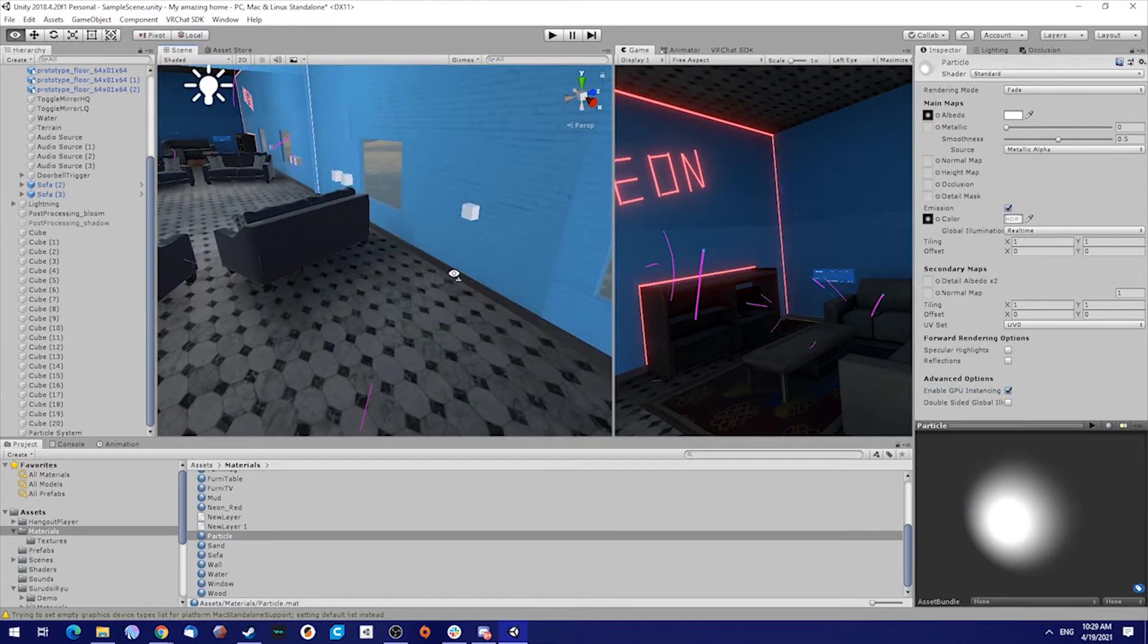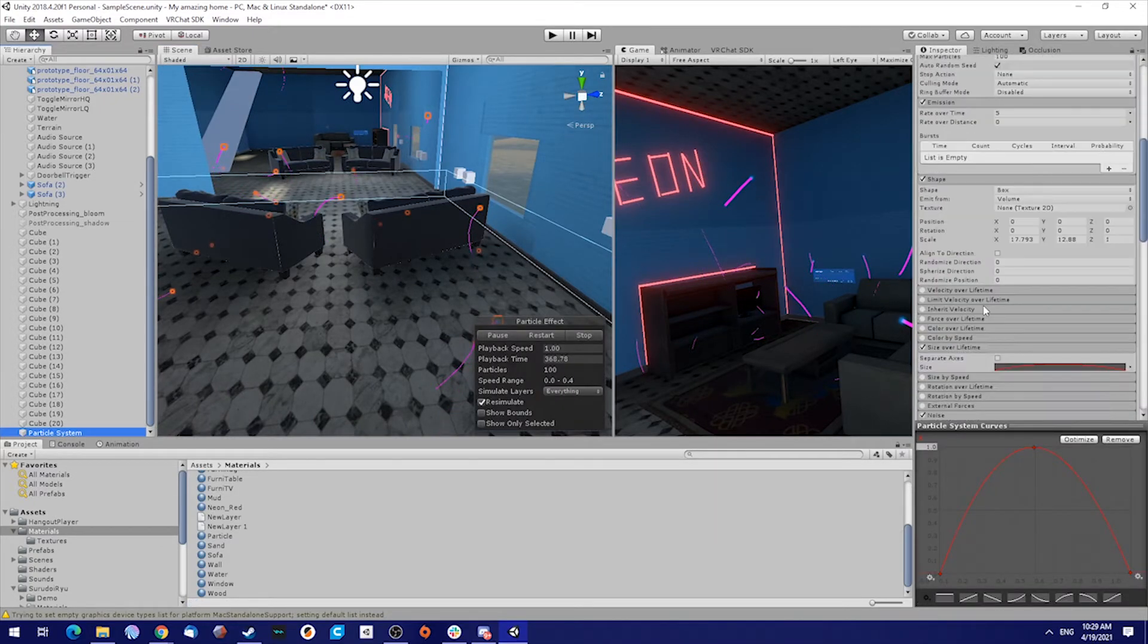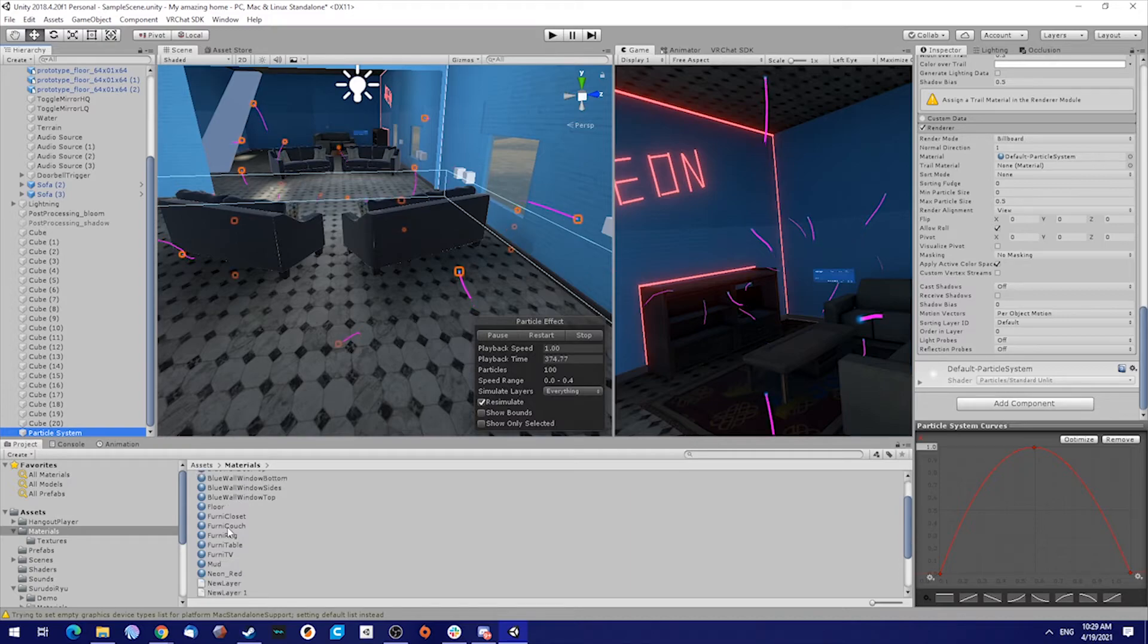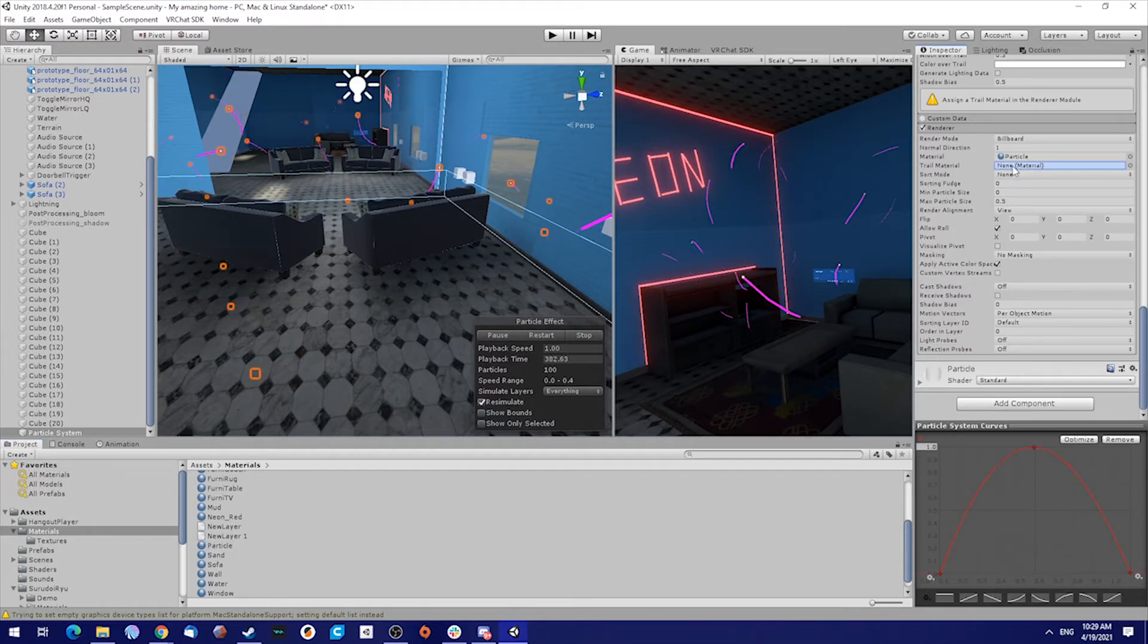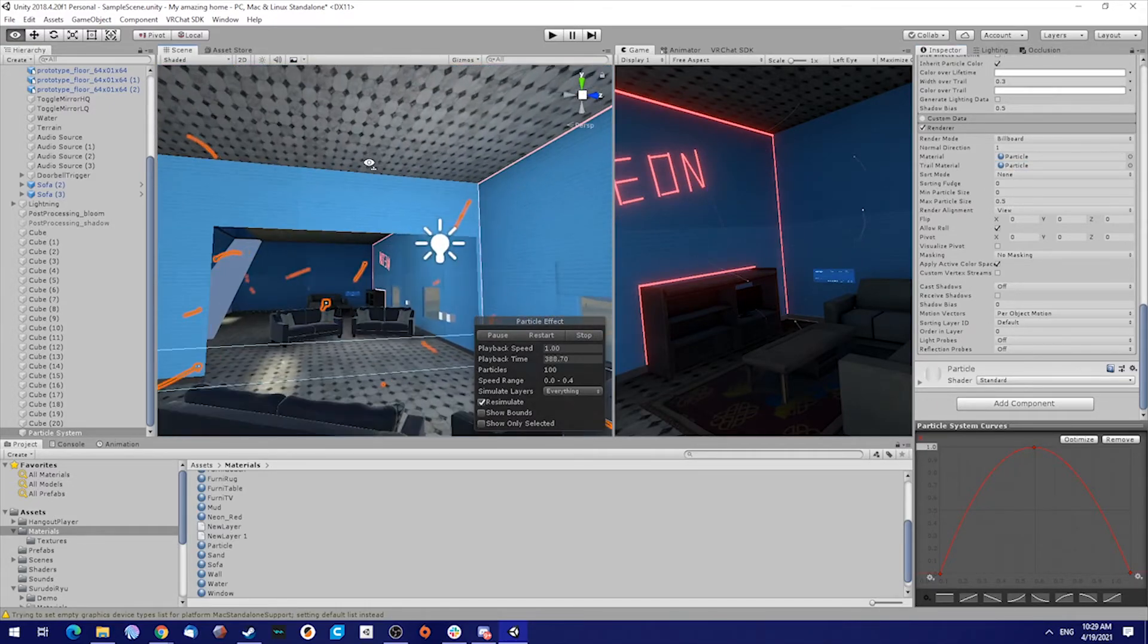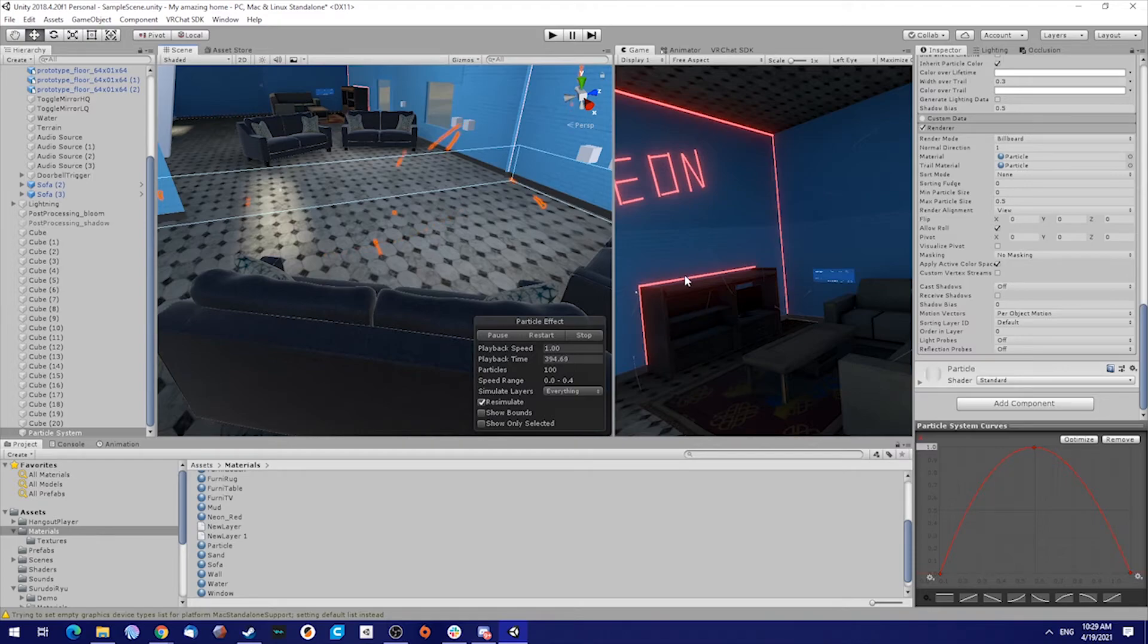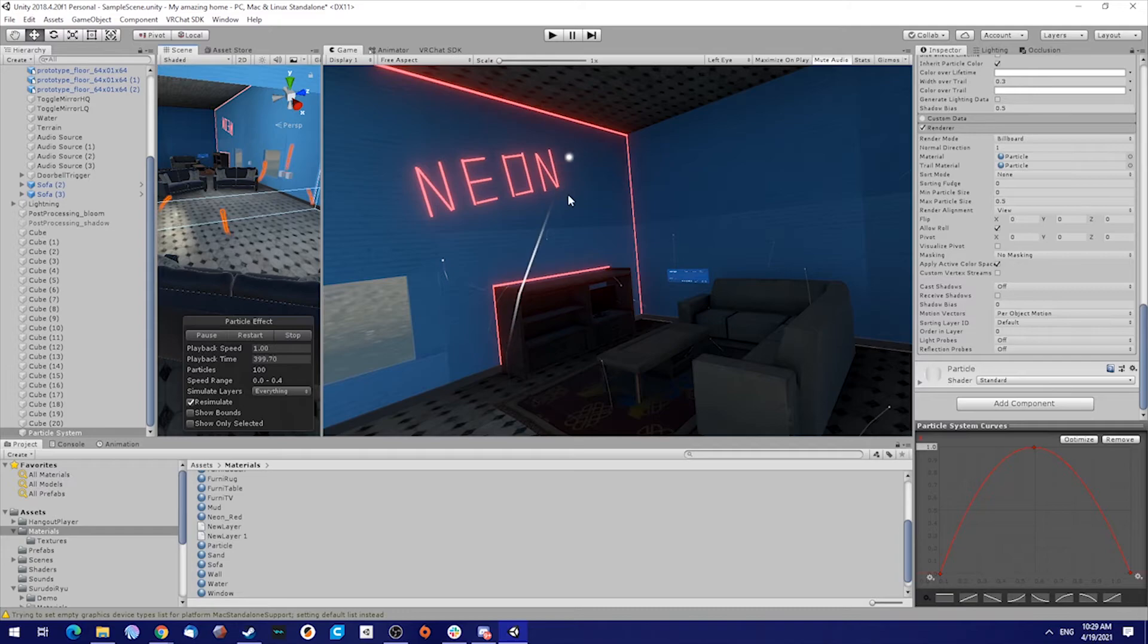You can see it's already starting to look great. So select our particle system again. Now drag and drop the particle texture on the material and do the same for the trail. You can see there are now slowly moving with trails. Looking good.